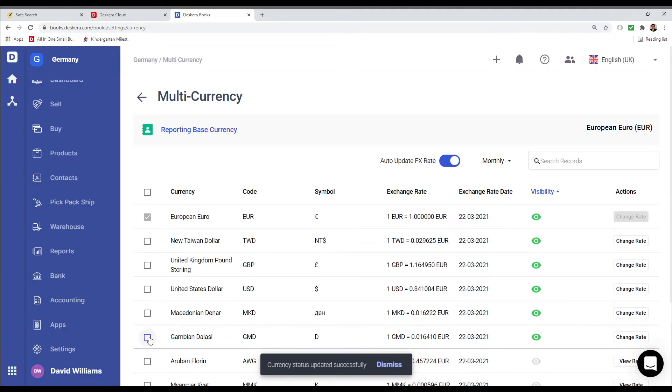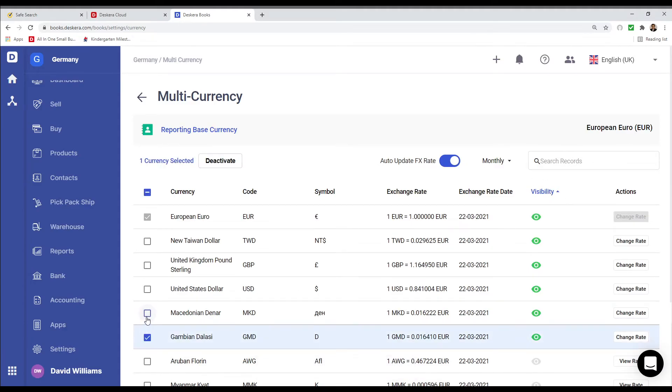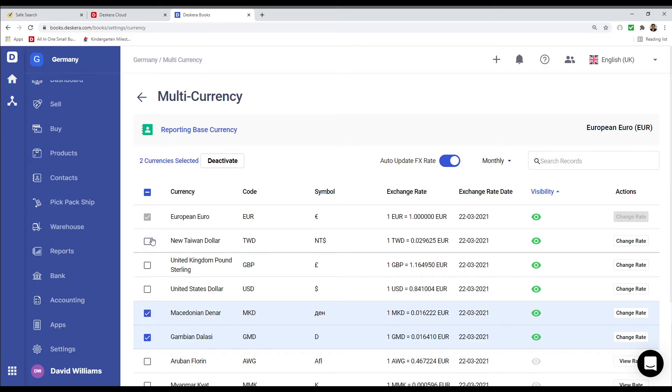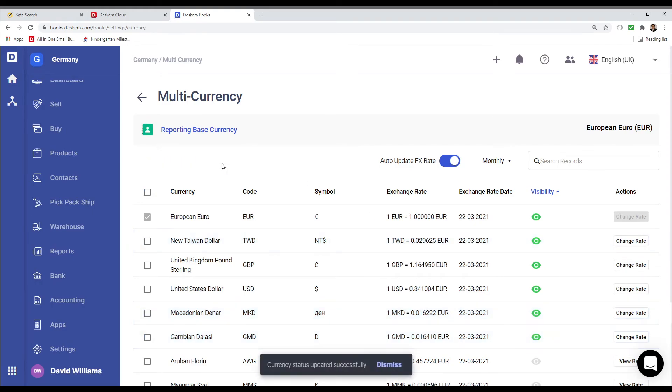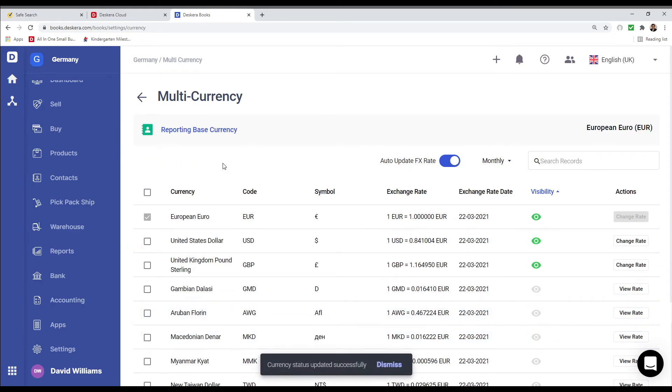And if I want to hide it or disable it, I can select the one I want and deactivate it. I can also click on the eye icon as well. For example, if I click deactivate, it deactivates.